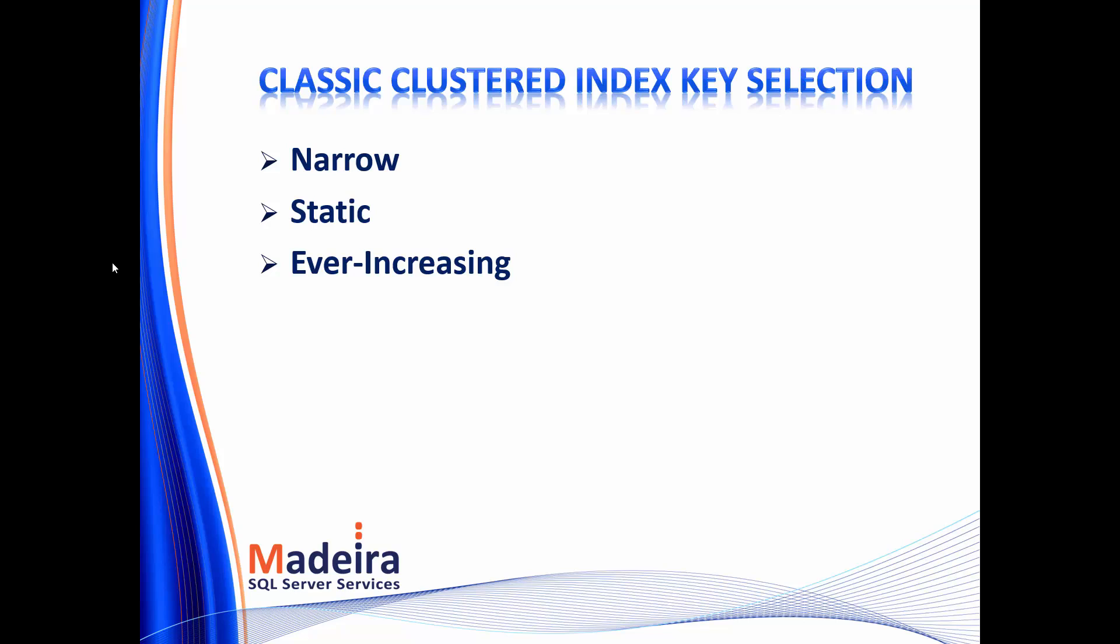And we want it to be ever increasing, so that we don't generate a lot of page splits and fragmentation when we insert rows into the index, thus hurting performance. And for the vast majority of systems, this will be a very good choice.